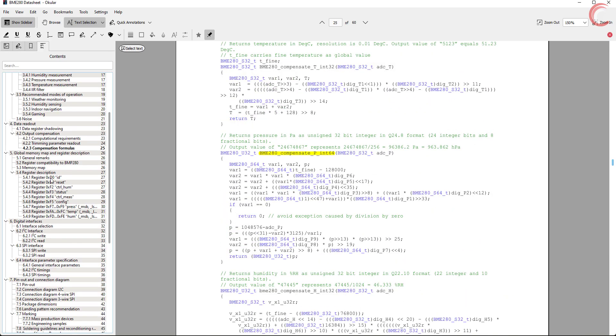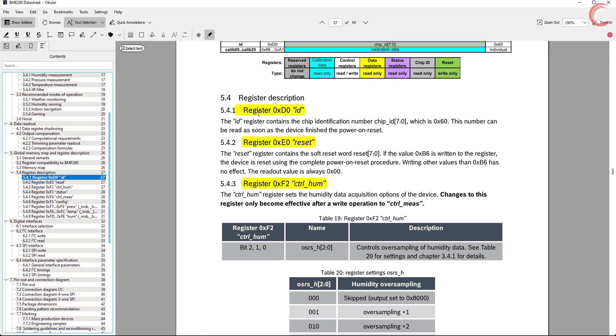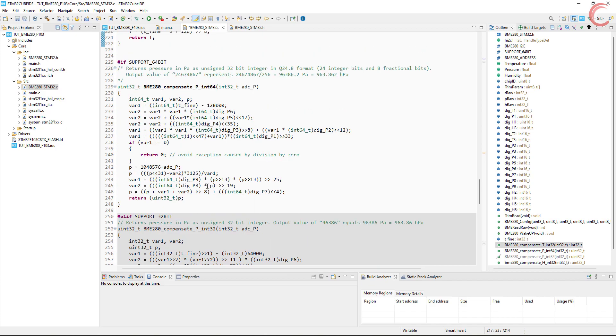Alright now we will take a look at the registers. The first register is the ID register. It's a read-only register, and it returns the ID of the device, which should be 0x60. I have included it in the code.